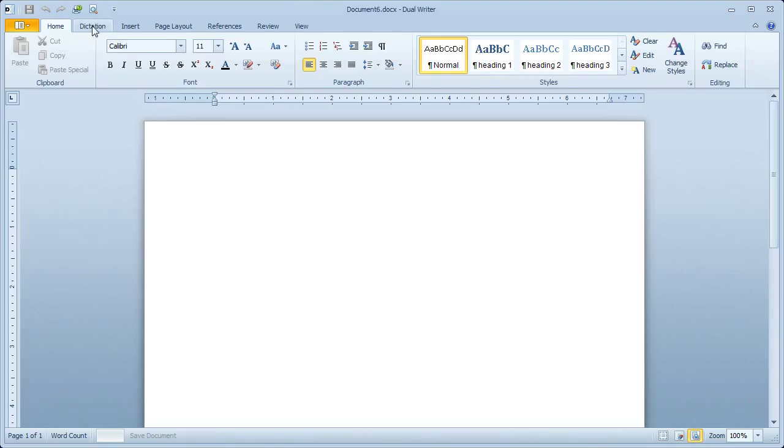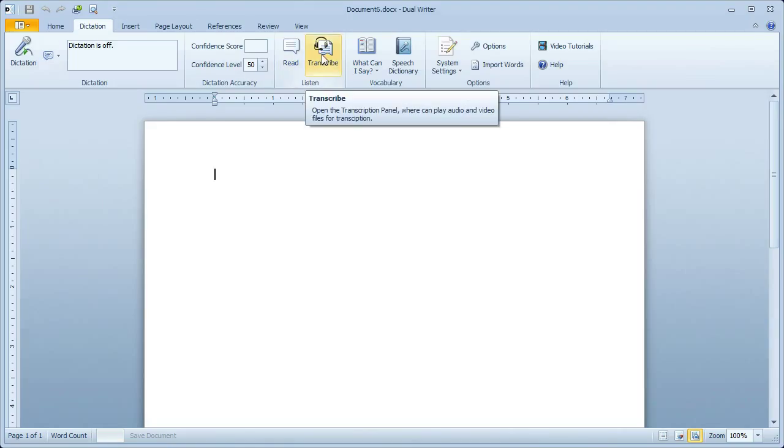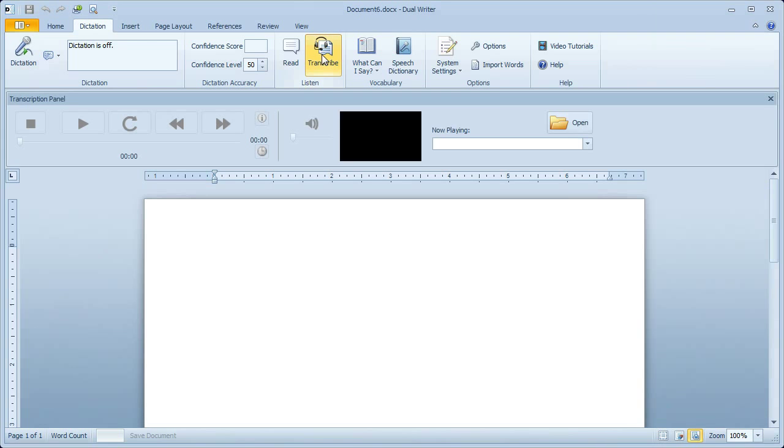To get started, just click the Dictation tab. This shows you all of the speech recognition features, and in the middle is the Transcribe button.